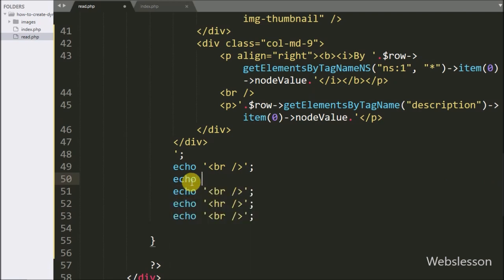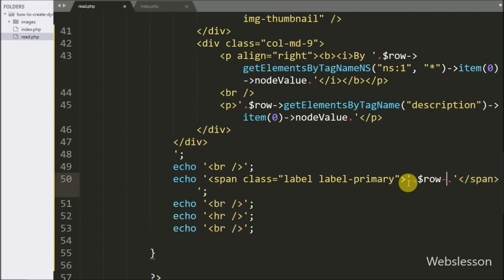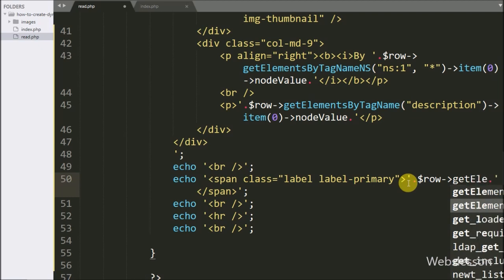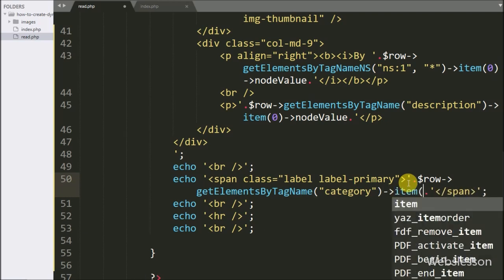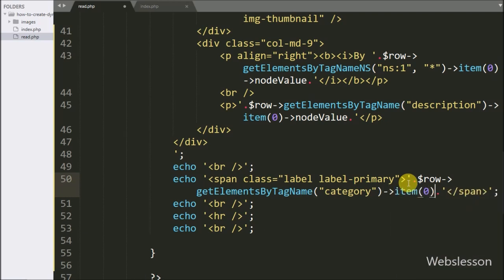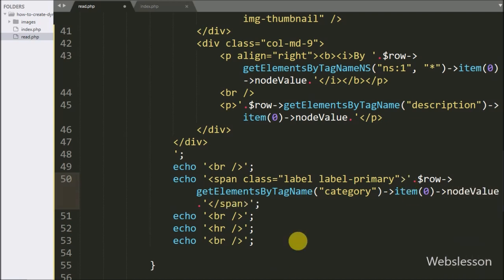And lastly we want to display the category tag data. So here we write an echo statement with the HTML code. Between this we write dollar row variable with the getElementsByTagName method, passing the category tag name, with item 0 index and node value. This code will display the category of the particular post.